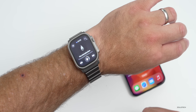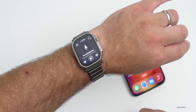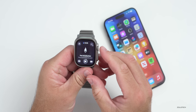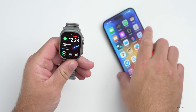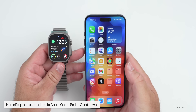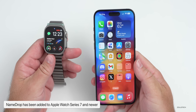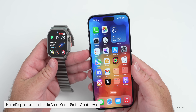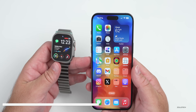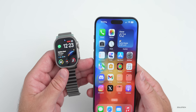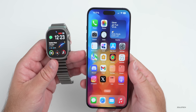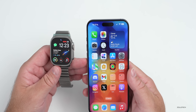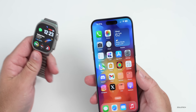Additionally, Apple has updated this with NameDrop. NameDrop is something we had with iOS 17 on the iPhone, but now it's available on the Apple Watch, as long as you have an Apple Watch SE 2 or Apple Watch Series 7 all the way up to the Apple Watch Ultra 2. Unfortunately, Apple Watch Series 6 and older will not get this feature.